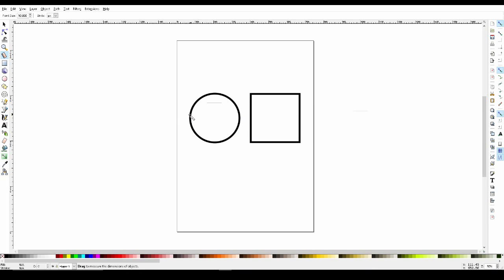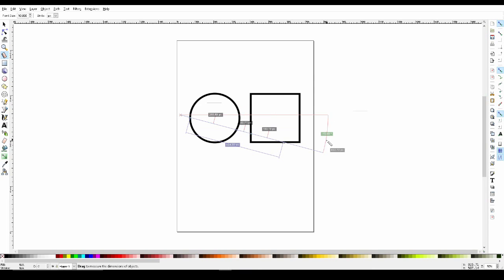Now if we were to hold the control key while doing this, we could keep the ruler level. And it moves at degrees of 15 at a time.